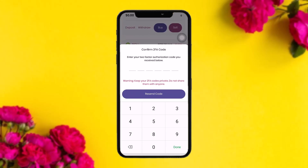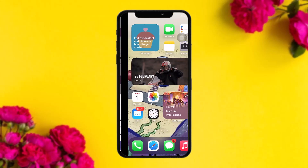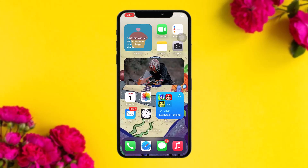Once you've filled in the details, tap Submit. A six-digit verification code will be sent to you — paste it in and tap Done. Finally, review your withdrawal request and tap 'Request Withdrawal' to complete the transfer.